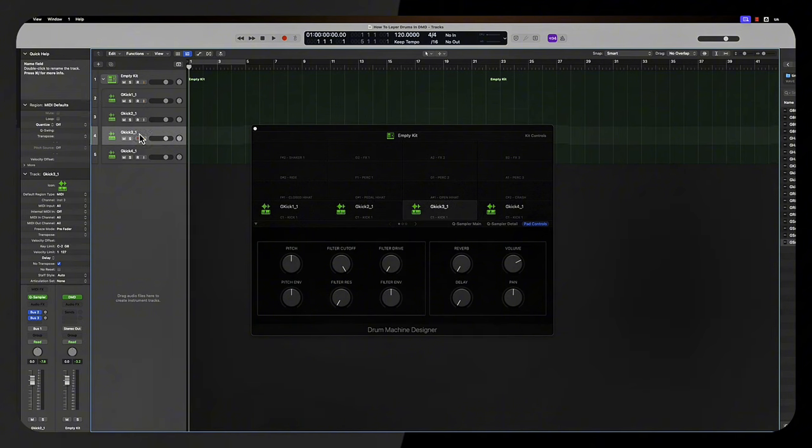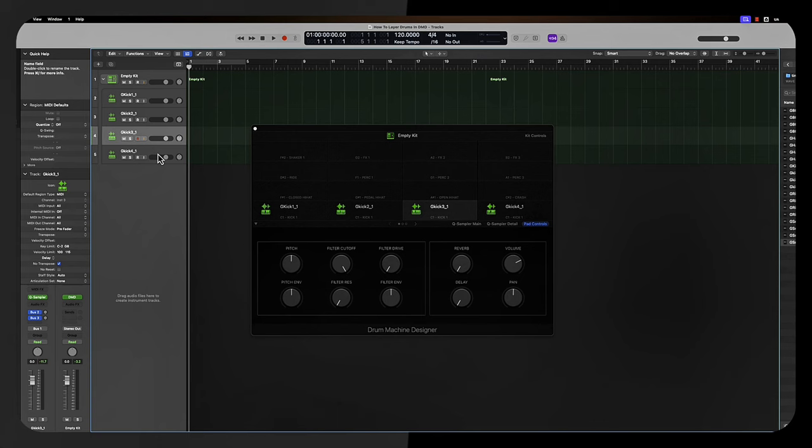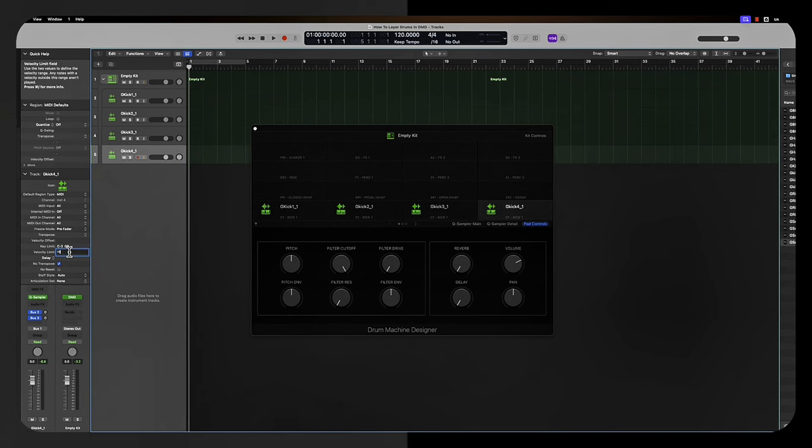And then this one, we're going to say 100 to 115. These numbers are all random, I just want to show you this so we can demonstrate. And then we're going to go 110 to 127.